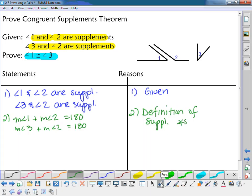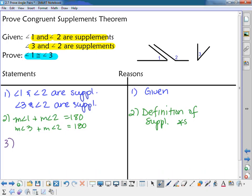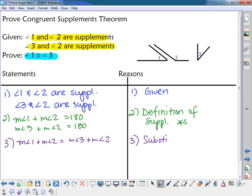Since both expressions equal 180, they equal each other: the measure of angle one plus the measure of angle two equals the measure of angle three plus the measure of angle two. I substituted 180 with the other expression, so the reason is the substitution property of equality. Note: substitution can only be used when dealing with equations, not congruence.